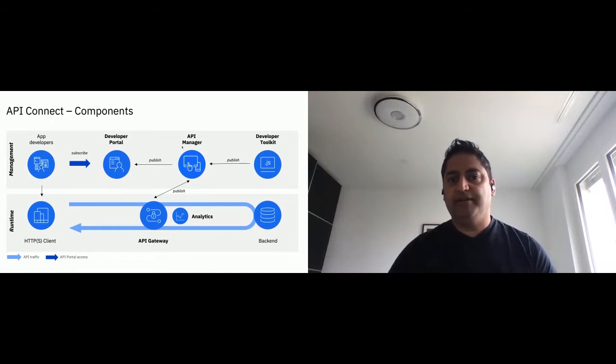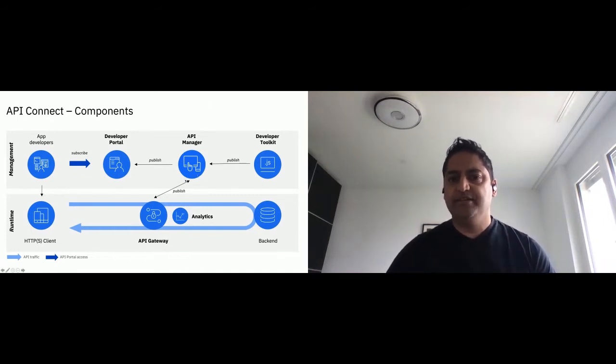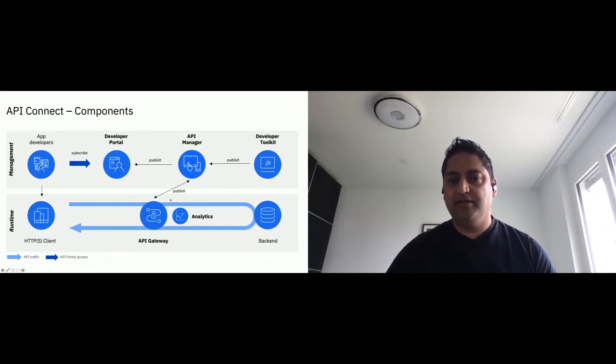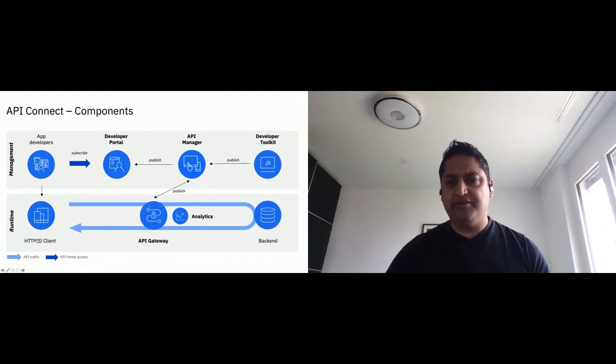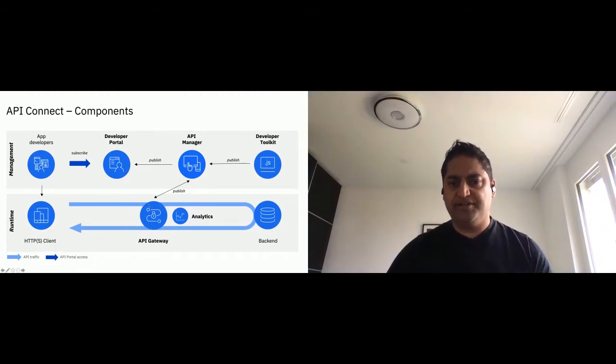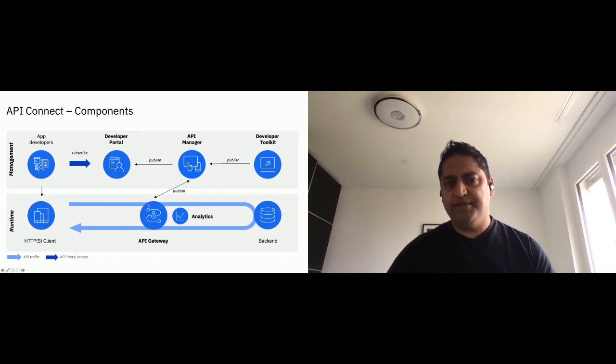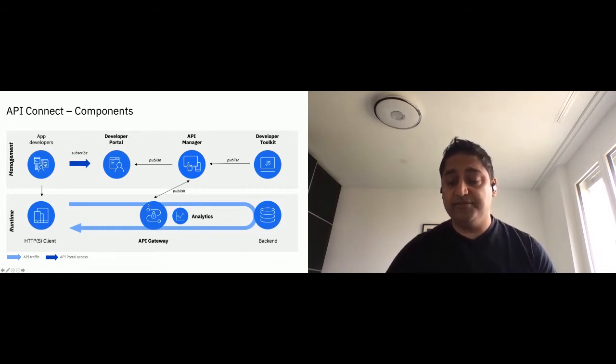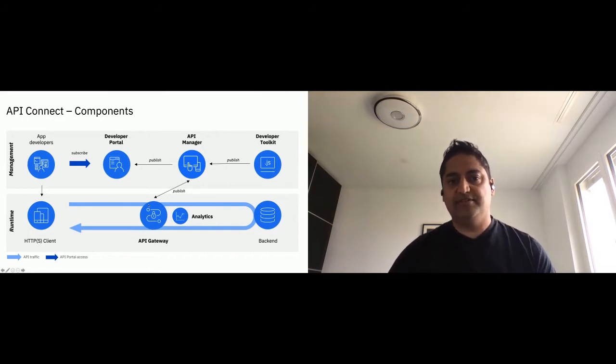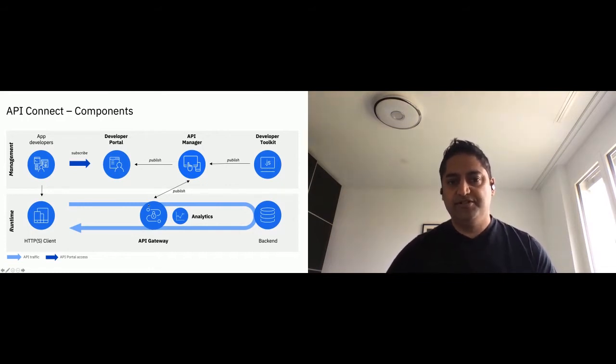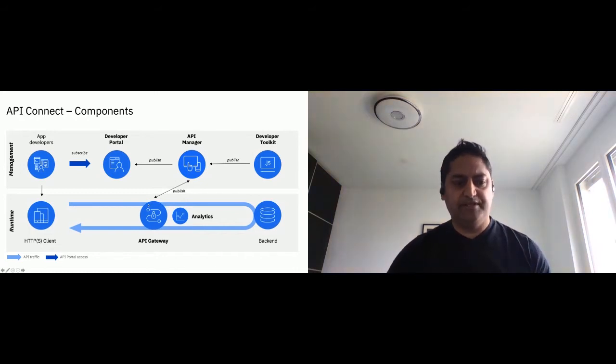Now, while publishing such a product, two things happen. One is the product gets published to the gateway, so the API gateway knows what to enforce at runtime. But at the same time, the API or product becomes visible in the developer portal, which is the interface for app developers to subscribe to the API and start developing their application.